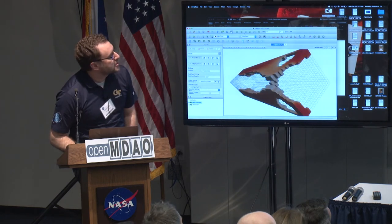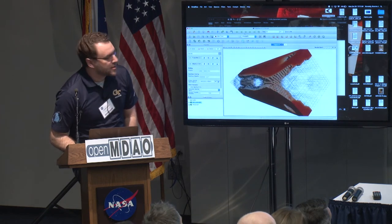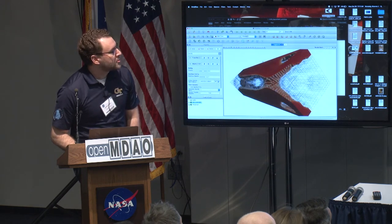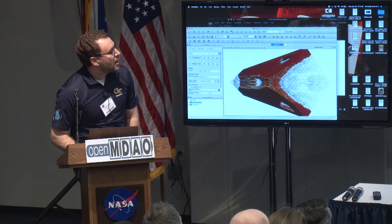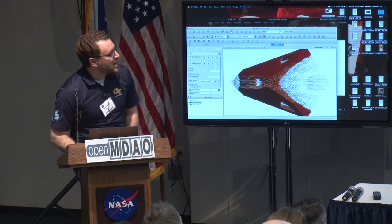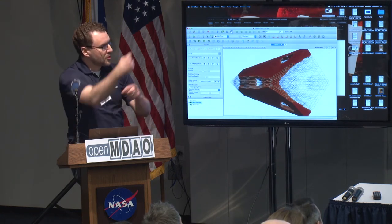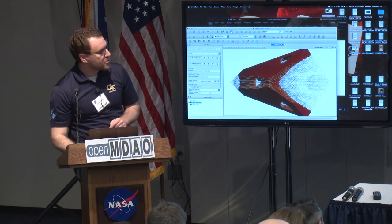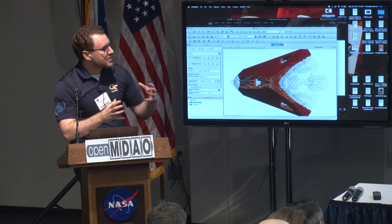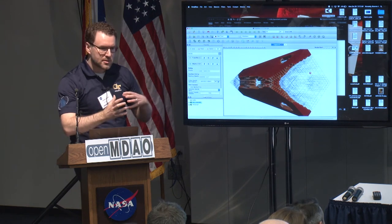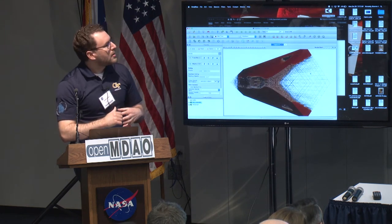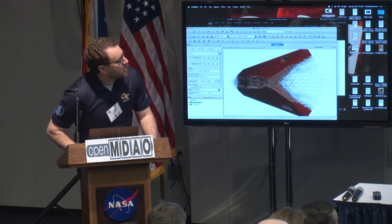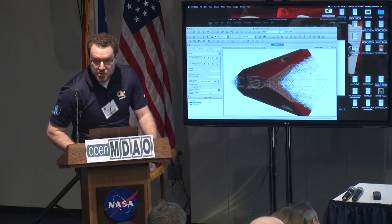Just to give you some background: this is doing a topology optimization, done on my laptop on four processors, four cores. The far end of the domain is fixed, and then there are two loads applied at the close end of the structure. You can see there's an adaptive process taking place — as it hits the adaptation, you'll see it adds elements and coarsens other elements. The size of the design space is changing.